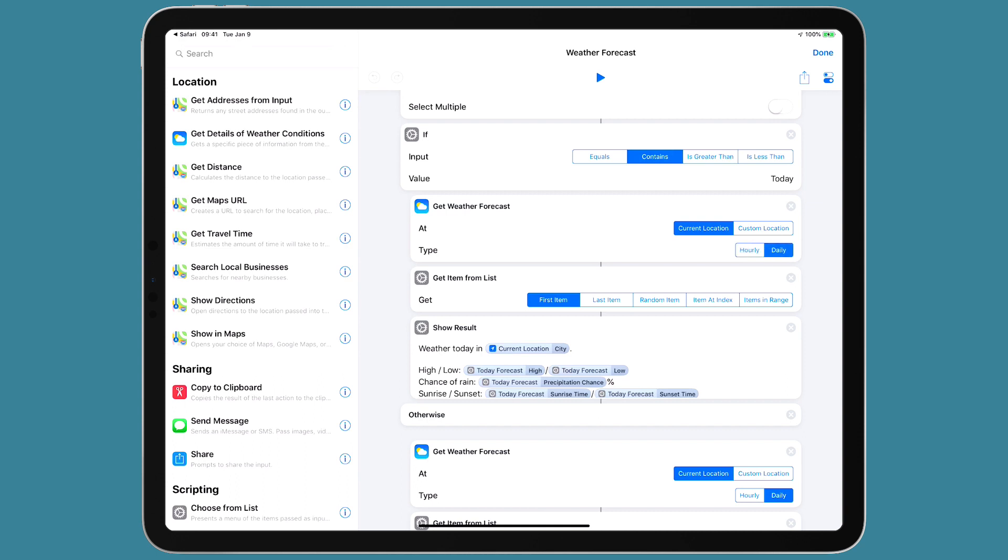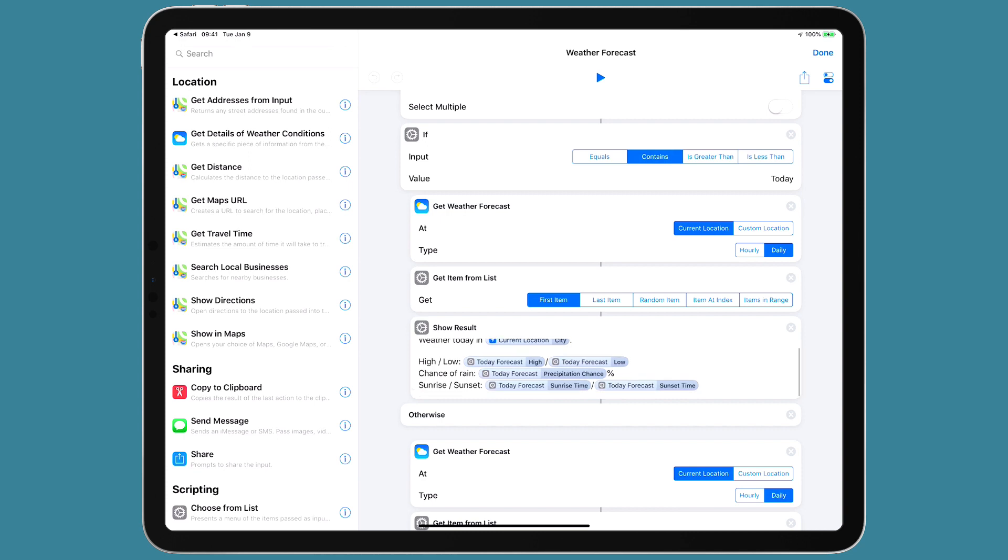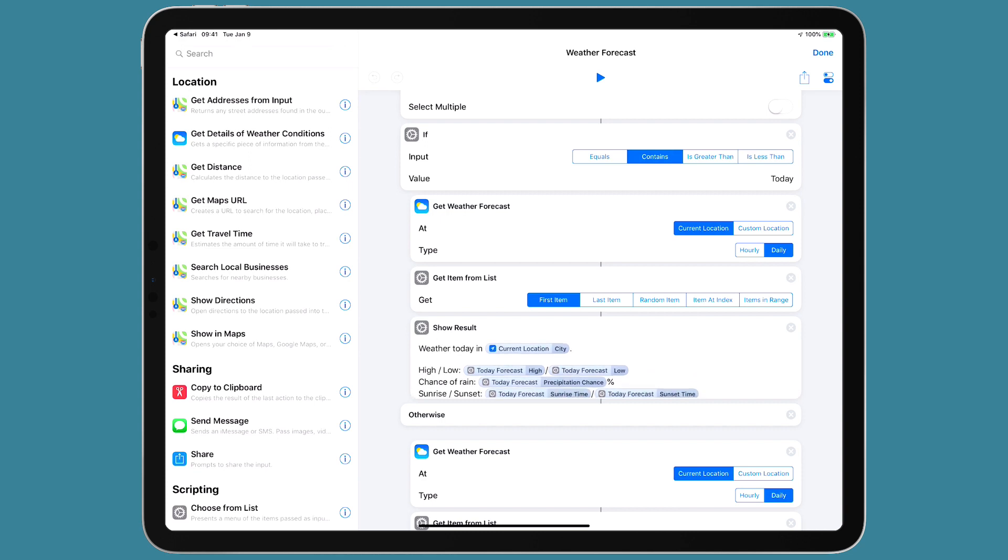And the reason is because it'll either grab the forecast on hourly increments or daily increments. With daily, it goes up to 10 days. And I believe it does the same thing with hourly increments. And then you've got to tell it. So which number are you going to get? So if I'm getting 10 increments, then is it going to be like increment number one is today. Increment number two is tomorrow and so on. So we know it is today because that's what we've selected. So that's the first item on the list. And then we can show the result, the weather today and the current location.